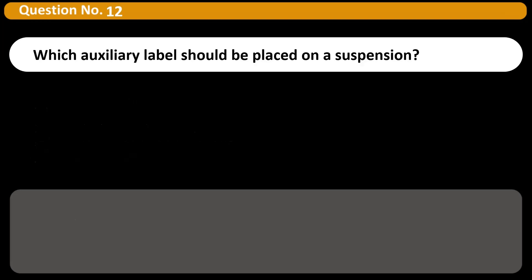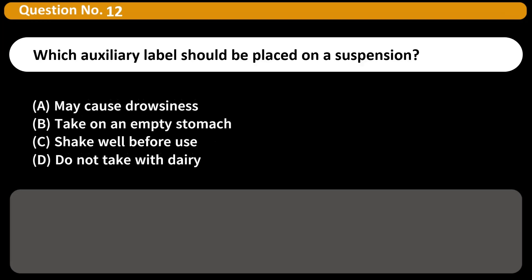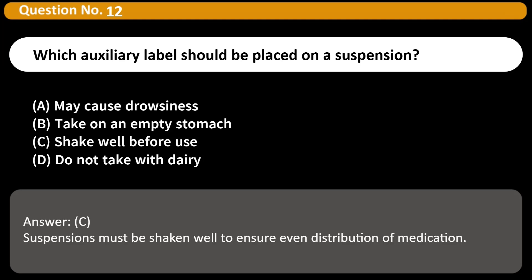Which auxiliary label should be placed on a suspension? A. May cause drowsiness. B. Take on an empty stomach. C. Shake well before use. D. Do not take with dairy. Answer: C. Suspensions must be shaken well to ensure even distribution of medication.